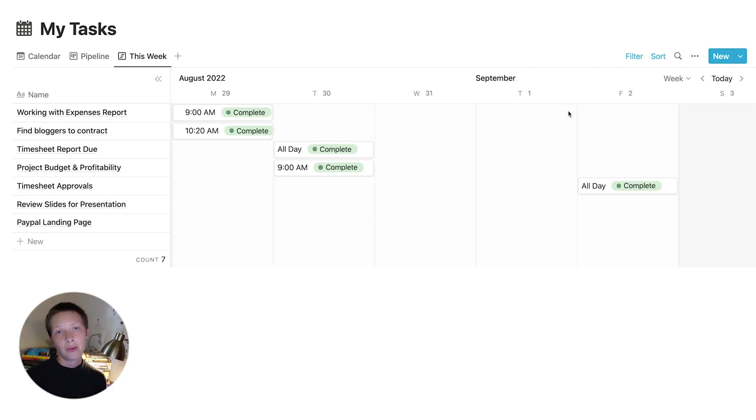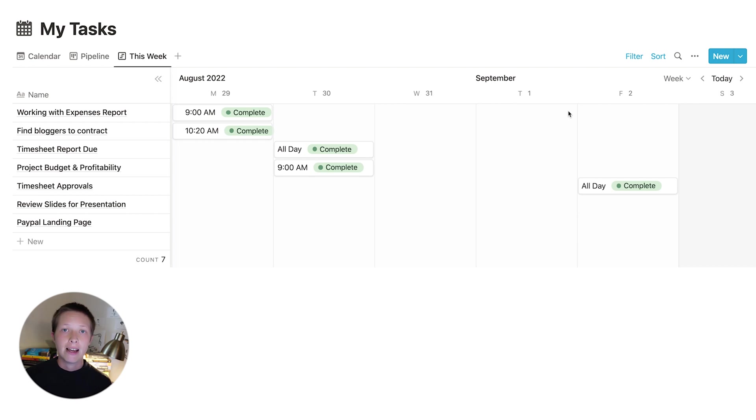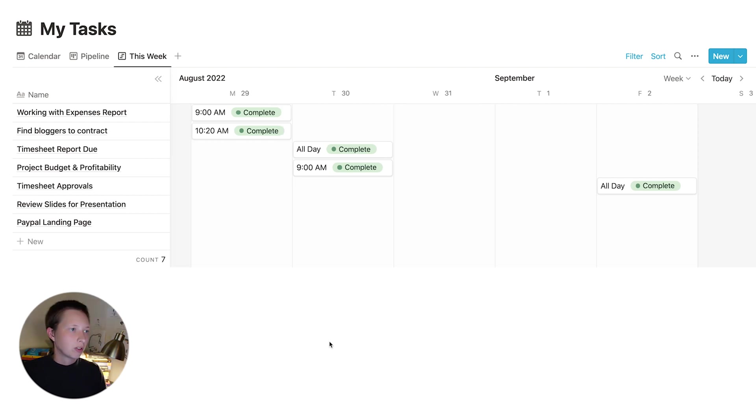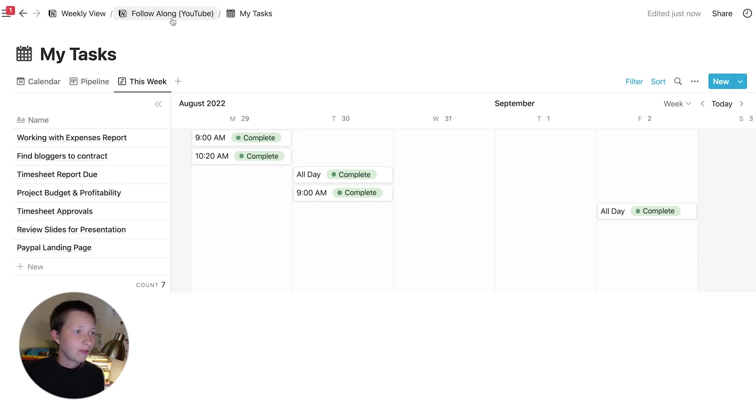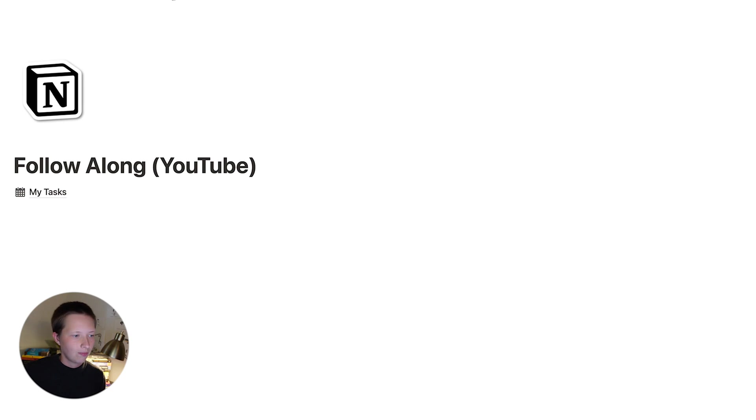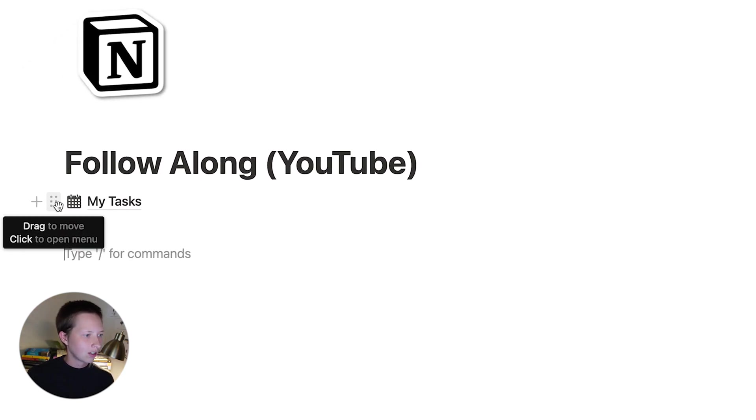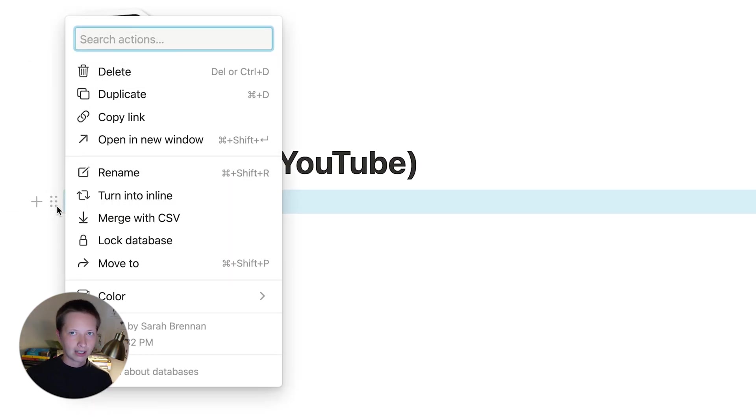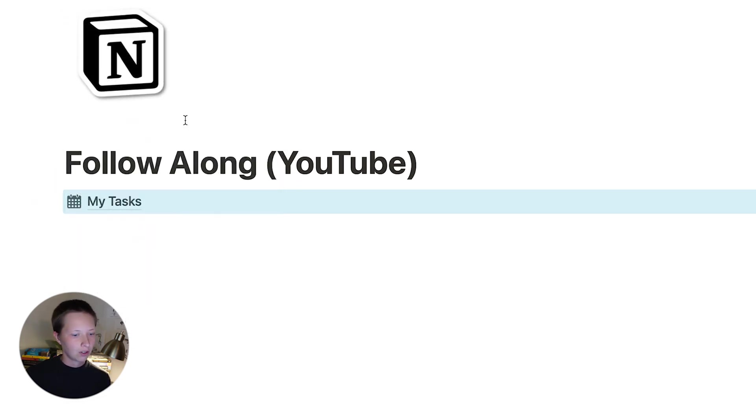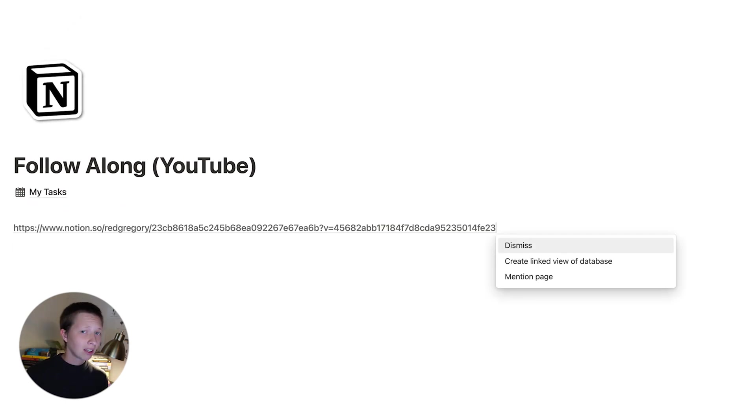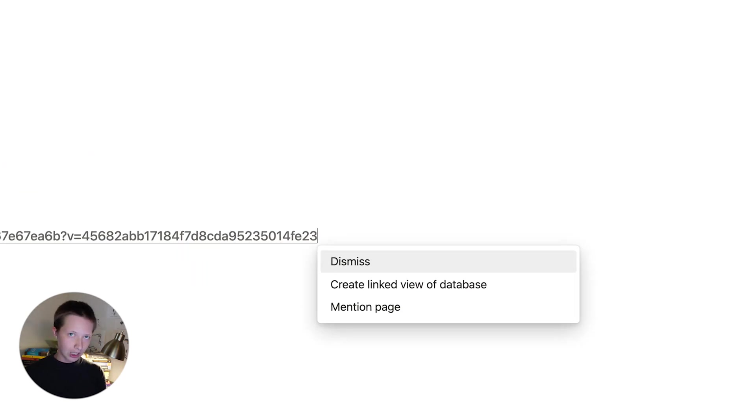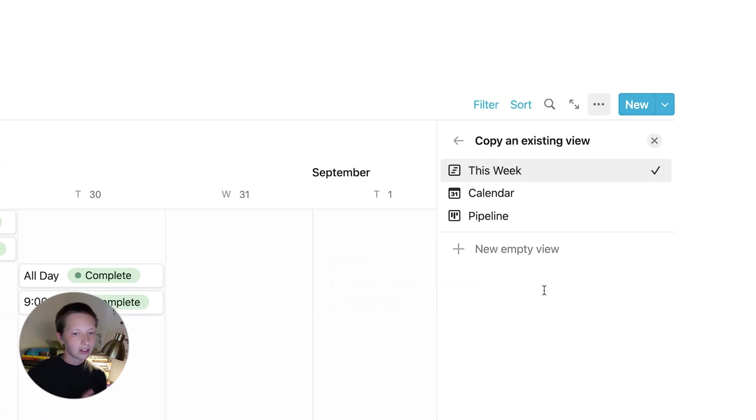Okay, so now we know how to create a weekly spread. Let's try to make this look a little bit more aesthetically pleasing inside of what would be a dashboard or an empty page. So to do that, let's go back to the follow along YouTube page. So what I'm going to do is just click on the block menu next to my tasks. And I'm going to copy the link. So this will copy to my clipboard. And you should see that notification. And then I'm going to paste. And there should be an option here that says create linked database view.